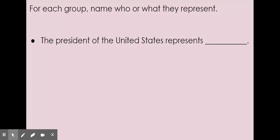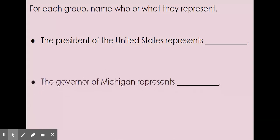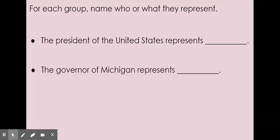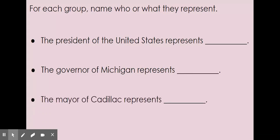So this was our first read-aloud. However, the British are going to do more to make the Americans mad. Right now we're not going to fight them yet, but pretty soon there's going to be a tipping point. Listen in to the next read-aloud to hear what that tipping point was that caused us to go to war with Great Britain. Thank you.